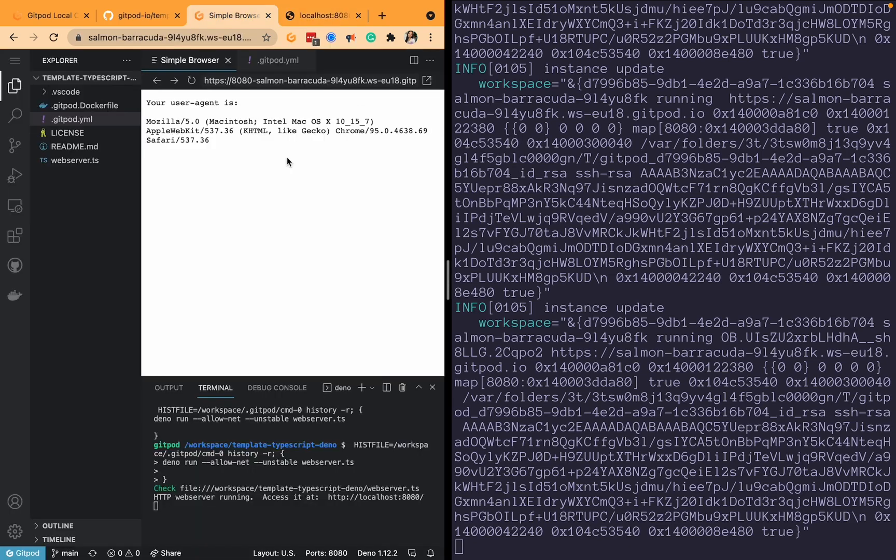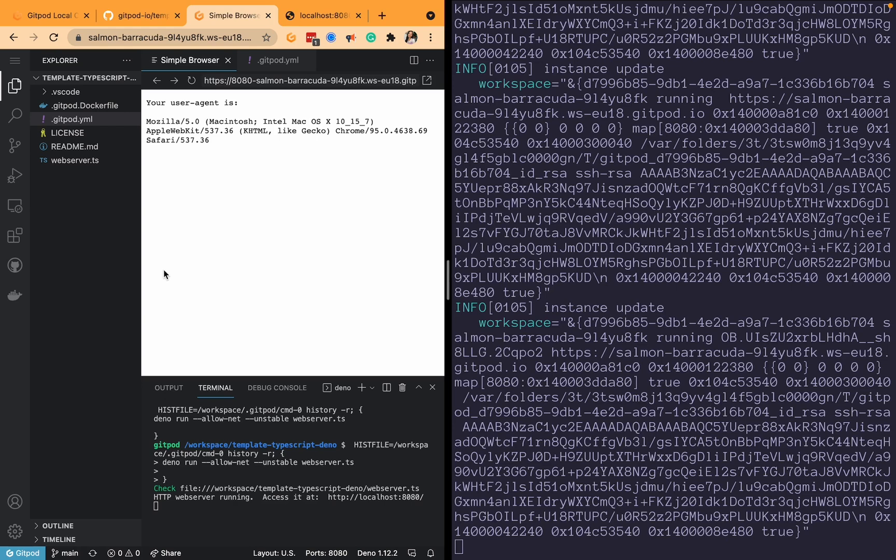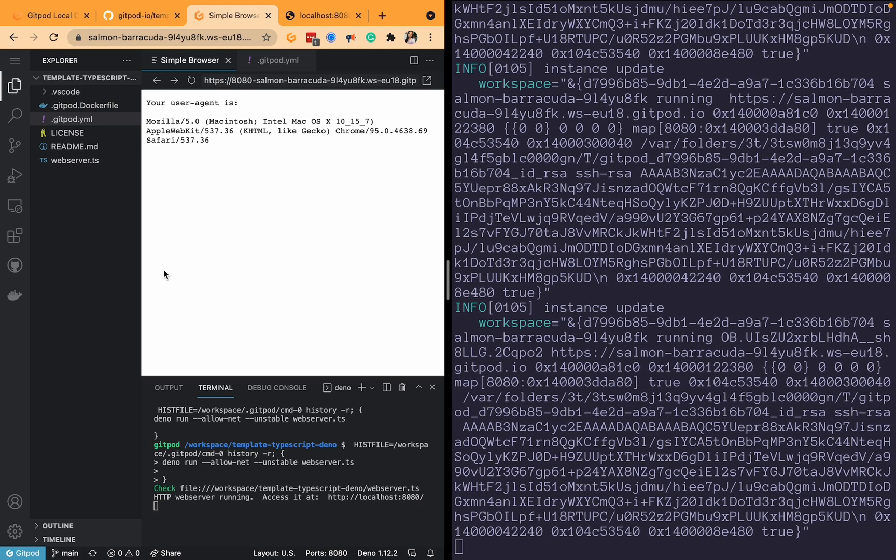Alternatively, we also have the VS Code desktop support which runs the local companion app under the hood. So if you're a developer and you don't want to code from your browser and you want to still use VS Code but still make the most out of the magic that is Gitpod, then you can do that as well. I've got a separate screencast that describes how to run the VS Code desktop support if you prefer that, but this is the local companion app in a nutshell.